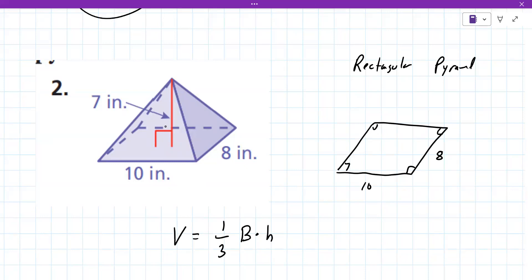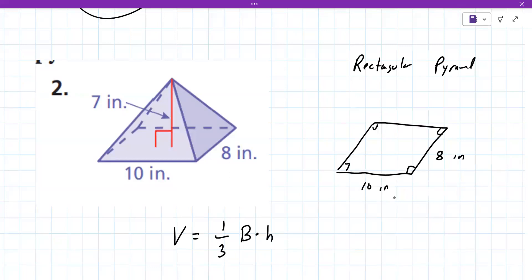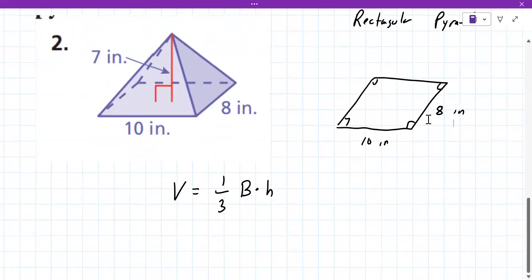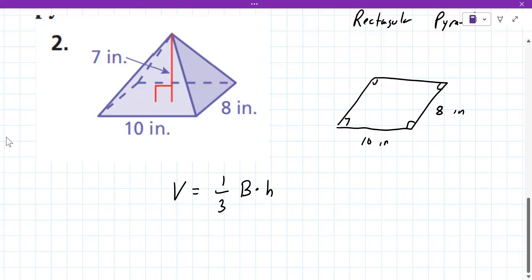Let's find the area of the base first. The area of the base is base times height — but be careful, this is length times width, not the same 'h' as the pyramid height. So it would be 10 times 8, which is 80.